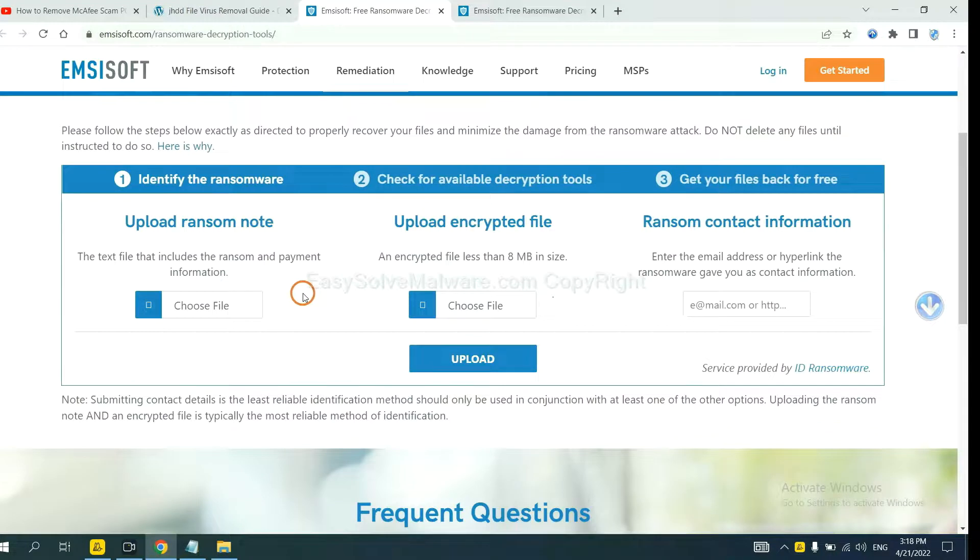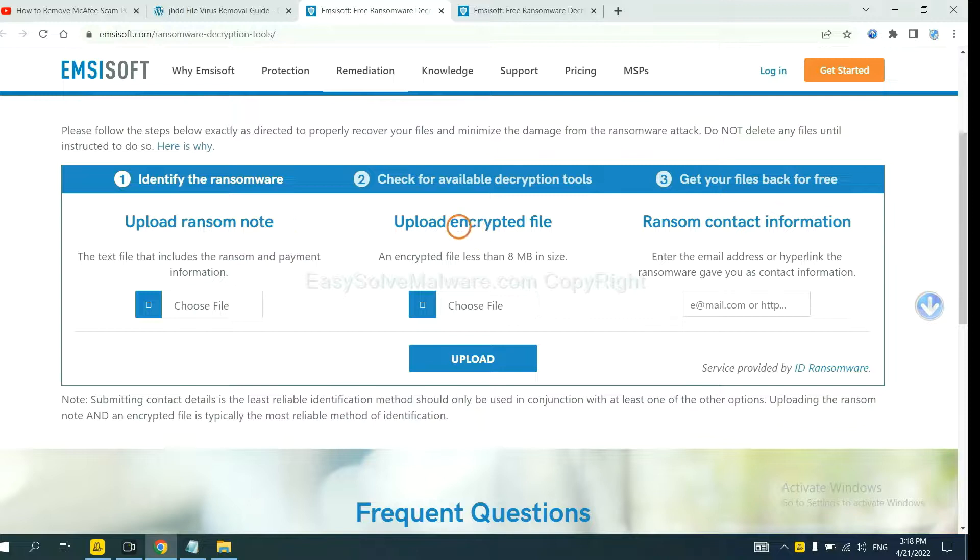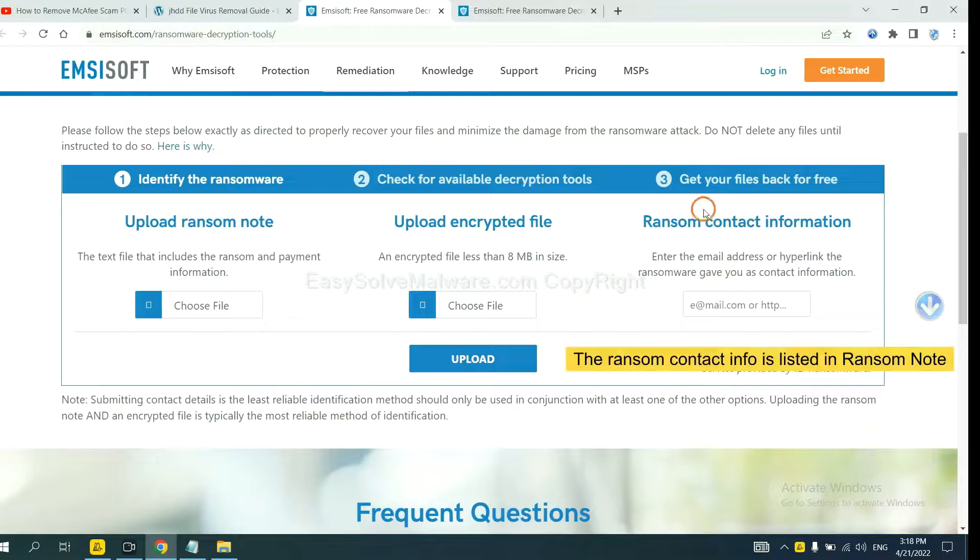Here, you need to upload the ransom note, the encrypted file here, and then input the ransom content information. This is in the ransom note.